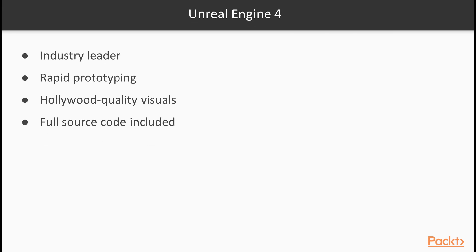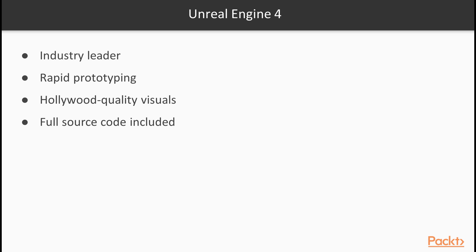Unreal Engine is a complete suite of creation tools designed to meet ambitious artistic visions, while being flexible enough to ensure success for teams of all sizes. As an established industry-leading engine, Unreal delivers powerful proven performance that you can trust. Whether you're an aspiring developer or a seasoned veteran, you're joining a community with a shared passion for creation and a commitment to achieving excellence.